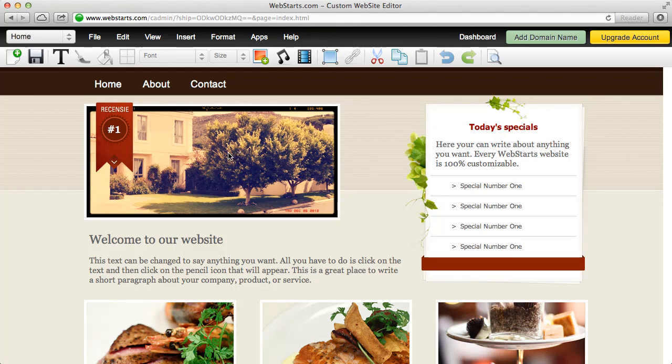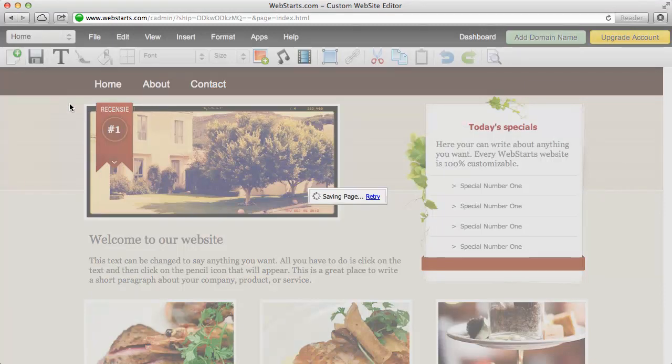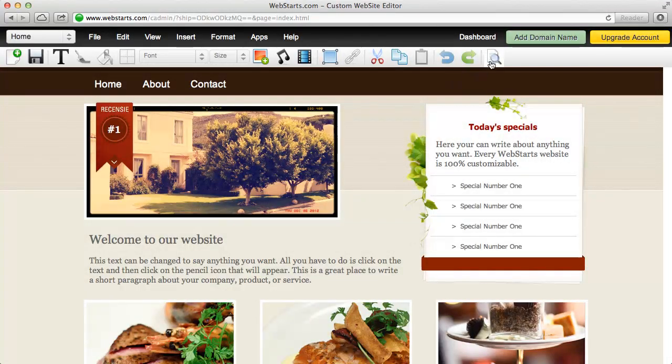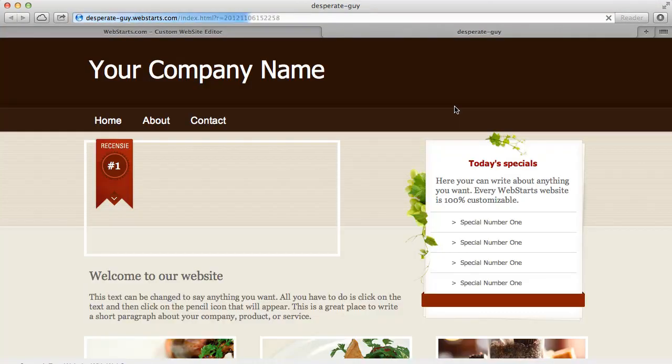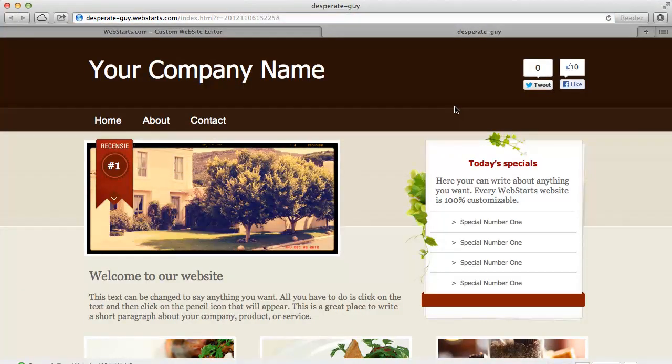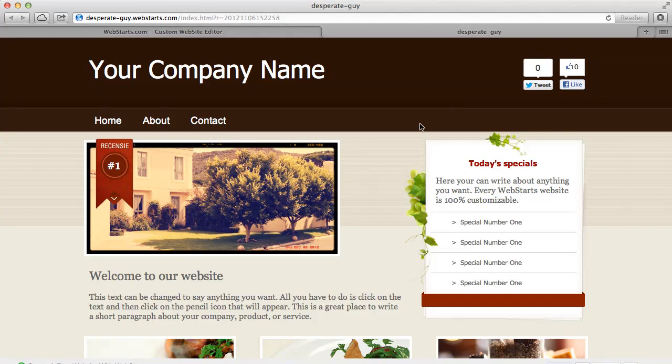And then if you want to see that live on your website, you just simply click save. And then of course you can preview that at any time by clicking the preview icon from the WebStarts Editor toolbar.